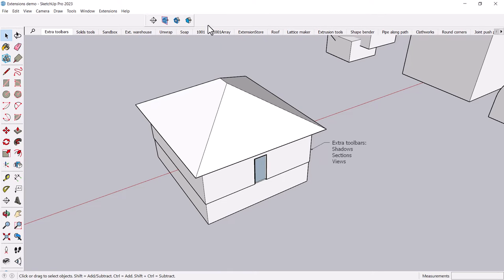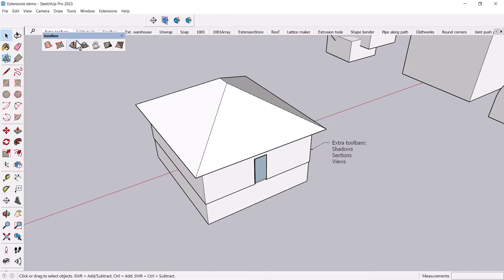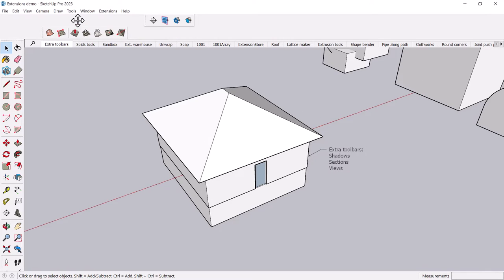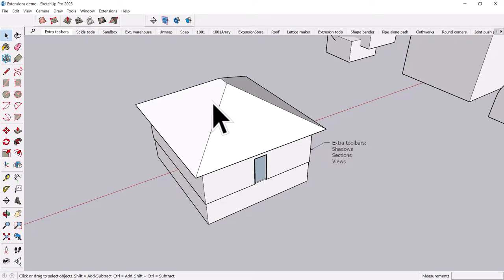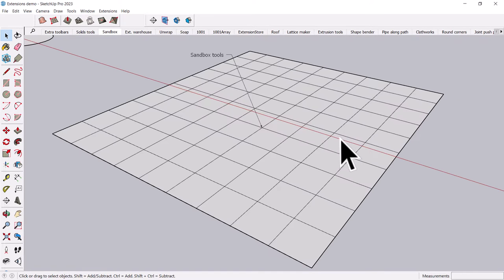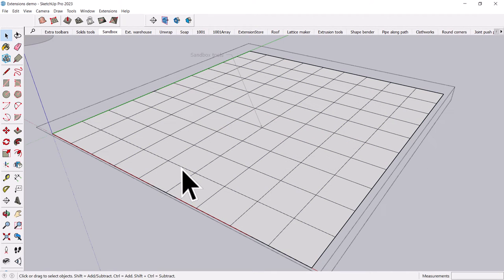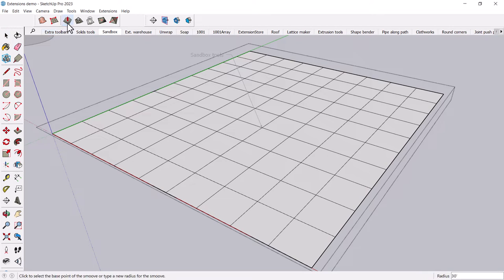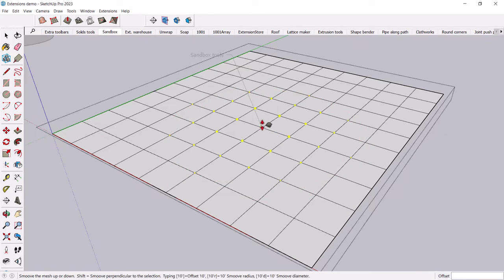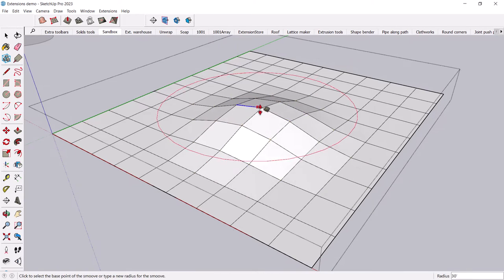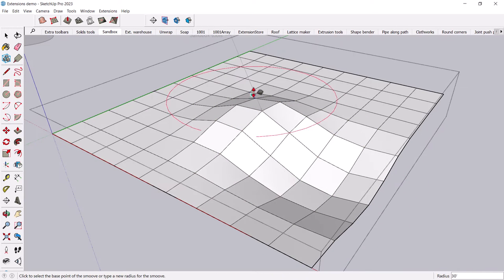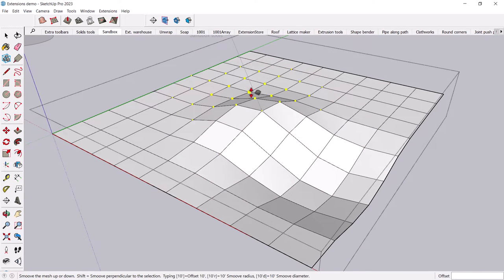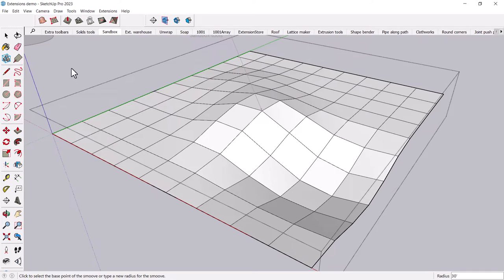Lastly, there are the sandbox tools. I believe these are standard on SketchUp now. I think you used to have to load them in. And these are really handy. What they allow you to do is you can create a grid of your own size and spacing. And then it has a kind of push-pull feature. But it's a push-pull feature that allows you to kind of warp the entire surface. This is just a fun way you can create some organic shapes.